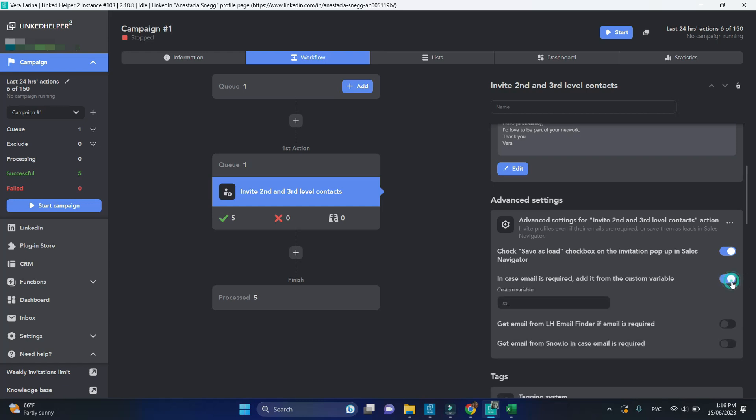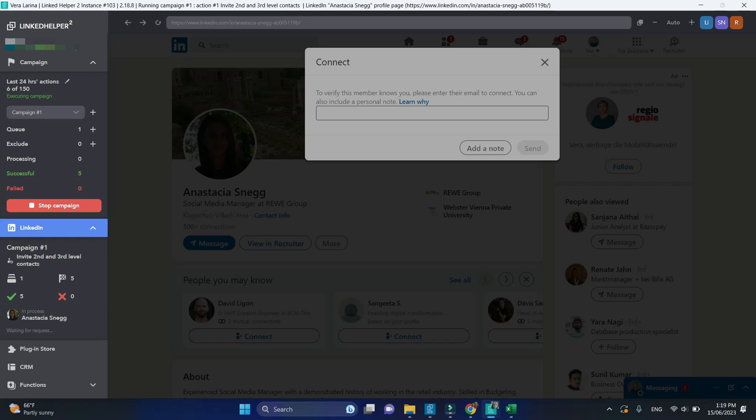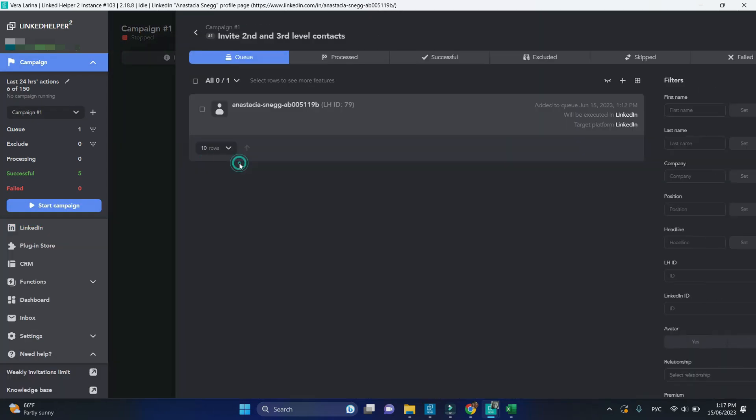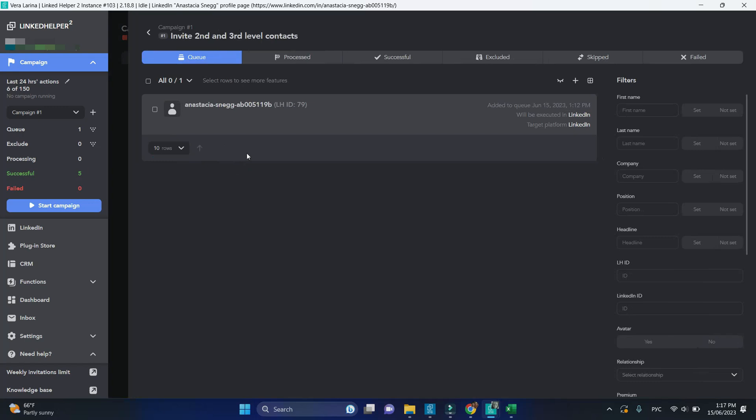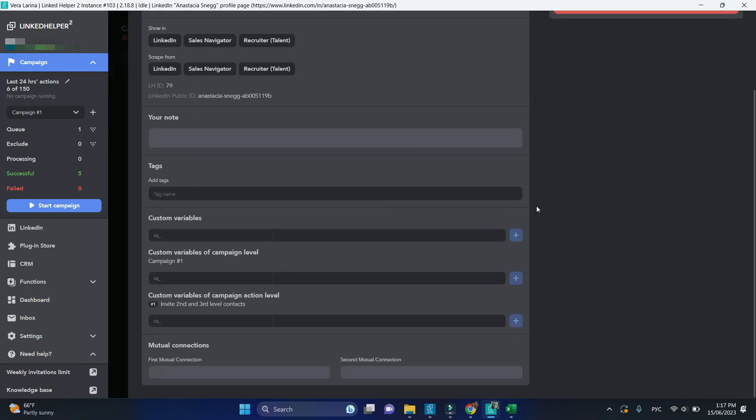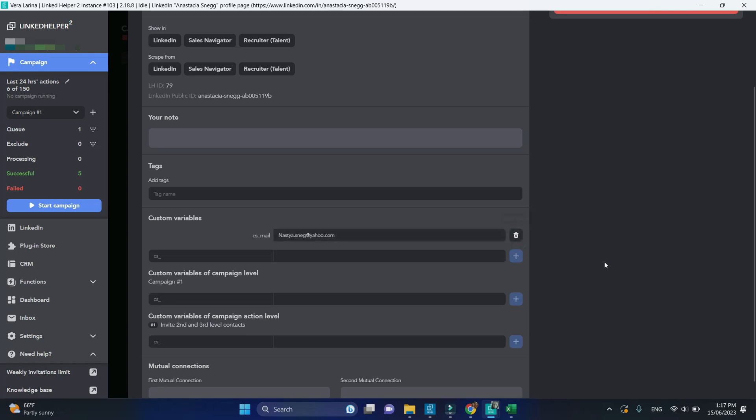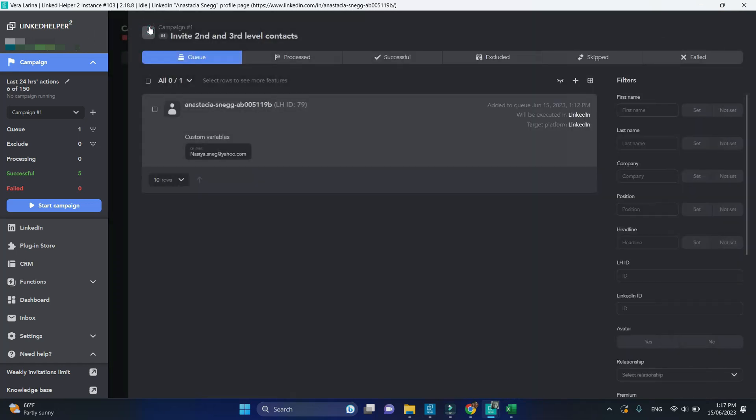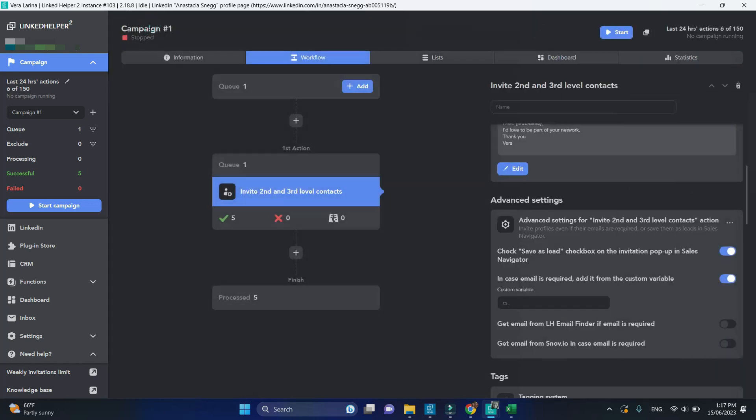Second option in case email is required, add it from custom variable. Some profiles cannot be invited without knowing their email. If you know emails of such profiles, you can create them as a custom field in LinkedIn helper interface. For this, you will need to open this profile in the CRM, scroll down to custom variables, create a field title and a field value, which is email, and click on the plus. This will create a custom field for this profile. Don't forget to specify the field title.